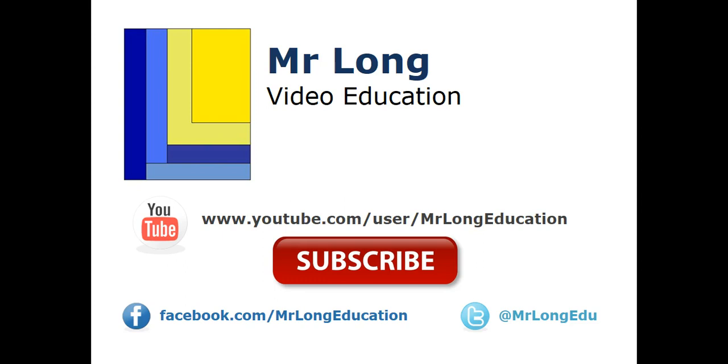For more videos from this question paper, as well as other stuff relating to Delphi, go to our YouTube channel, subscribe, like us on Facebook, follow us on Twitter. And remember, don't do it the long way. Do it the Mr. long way.